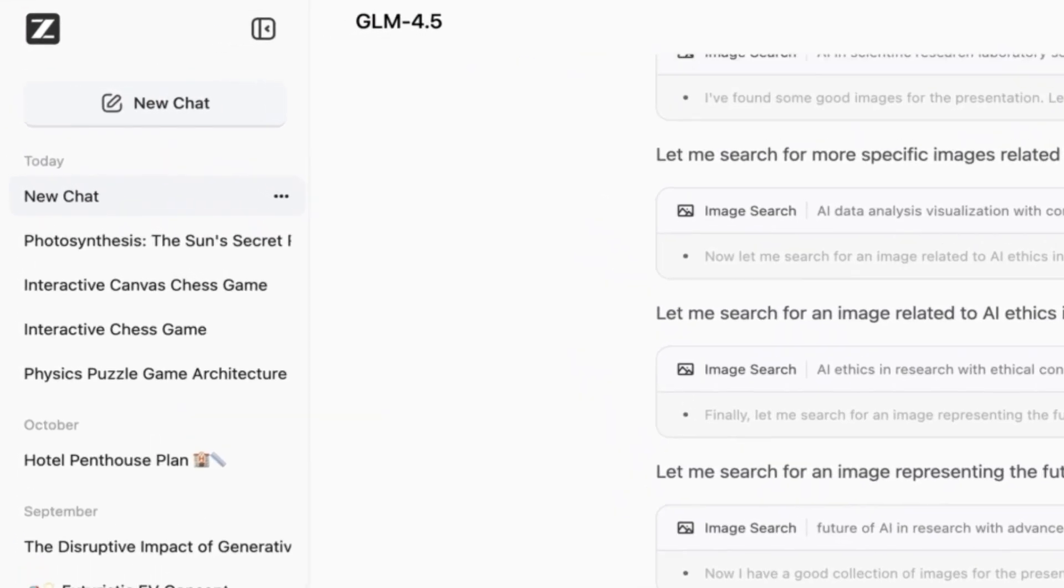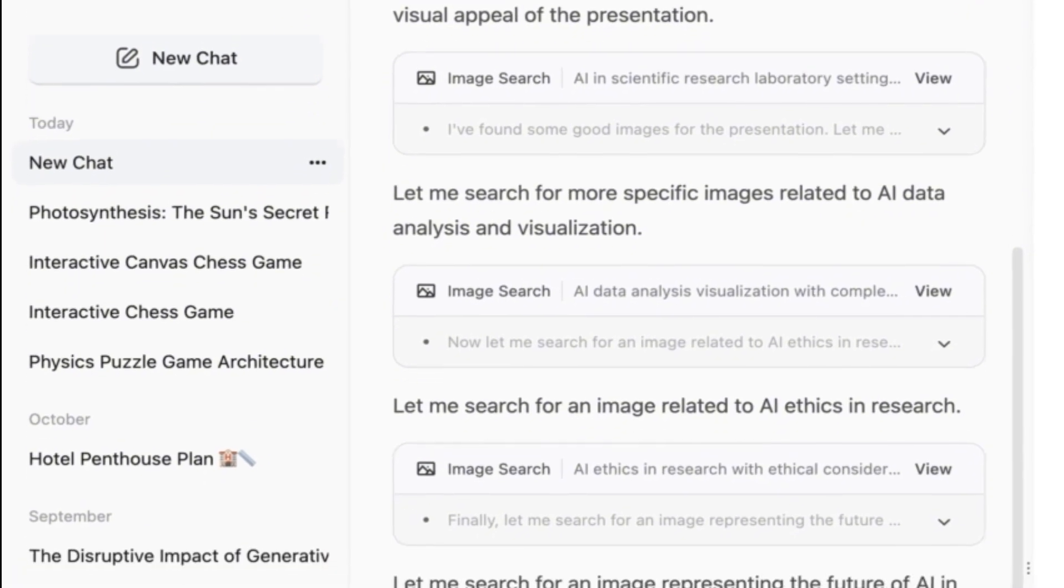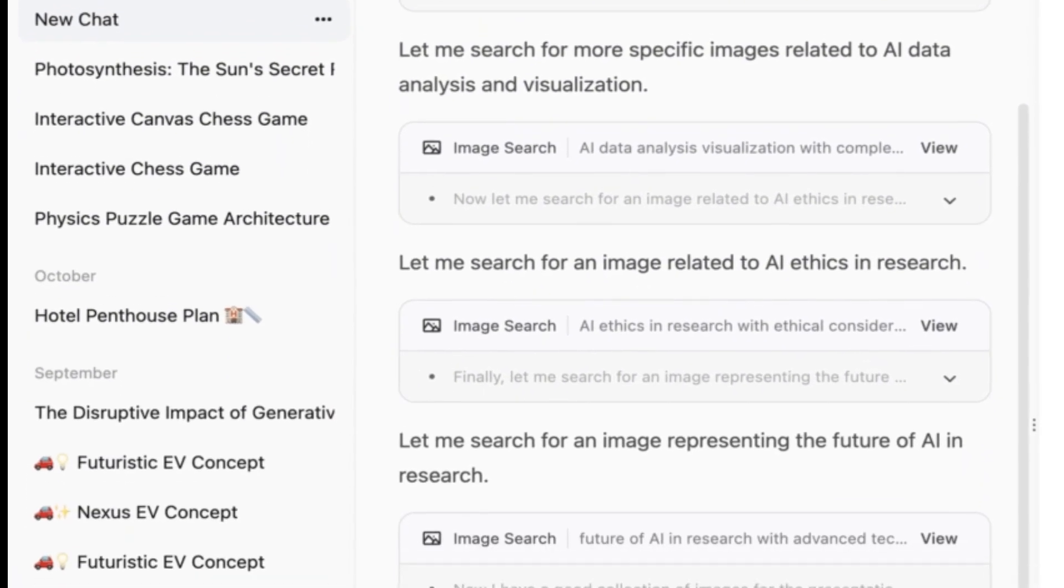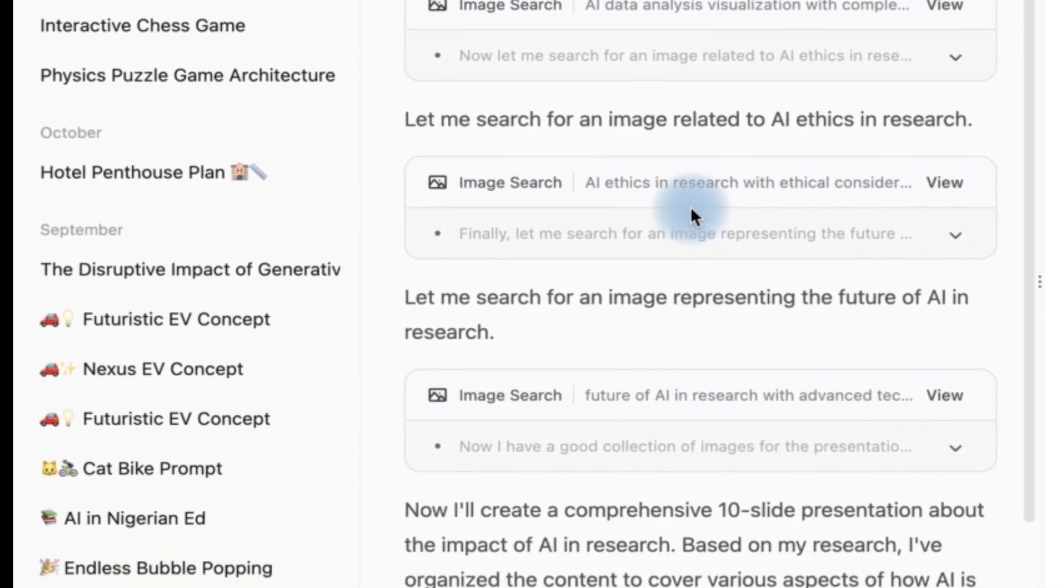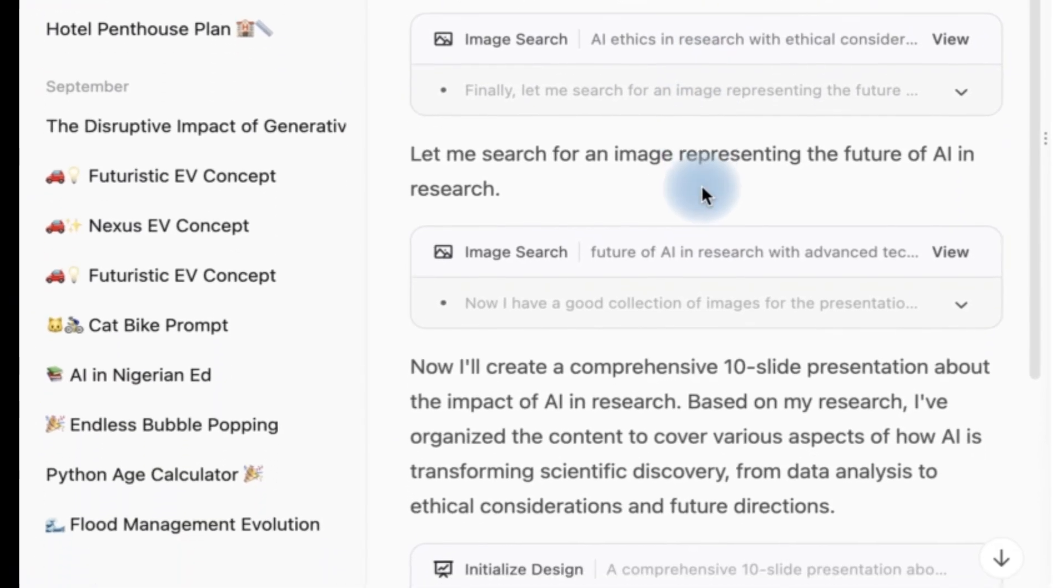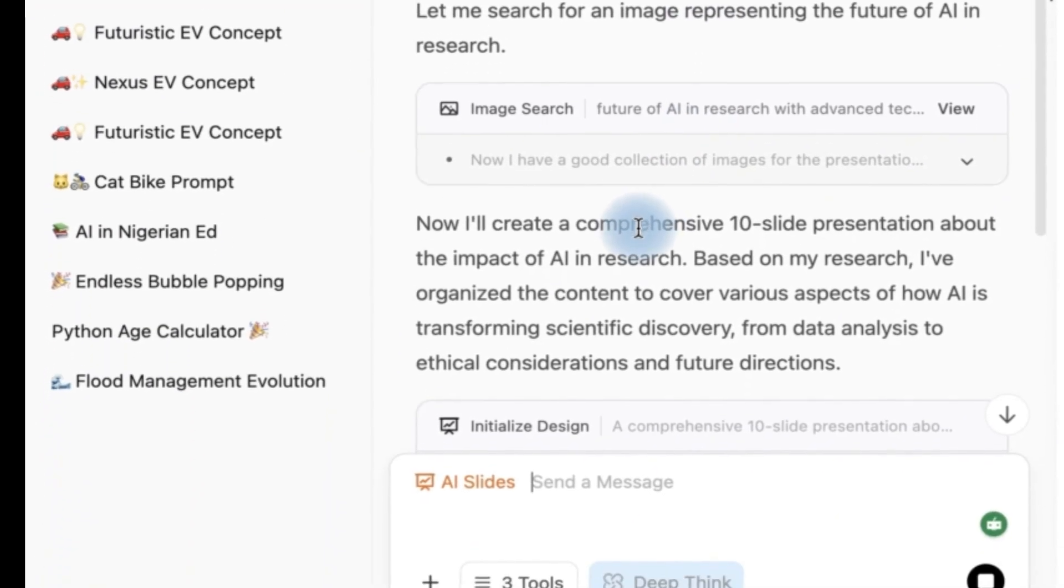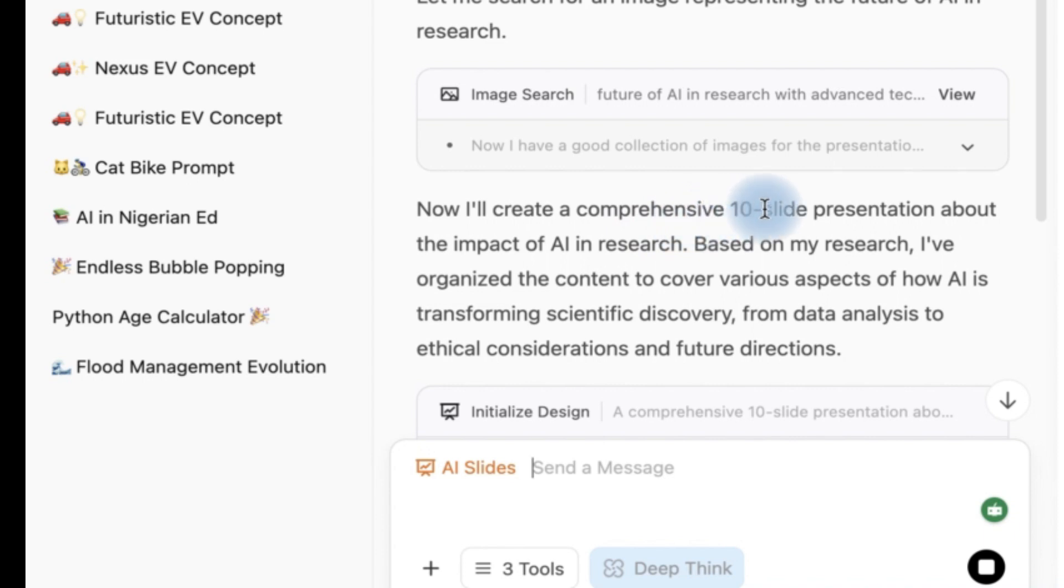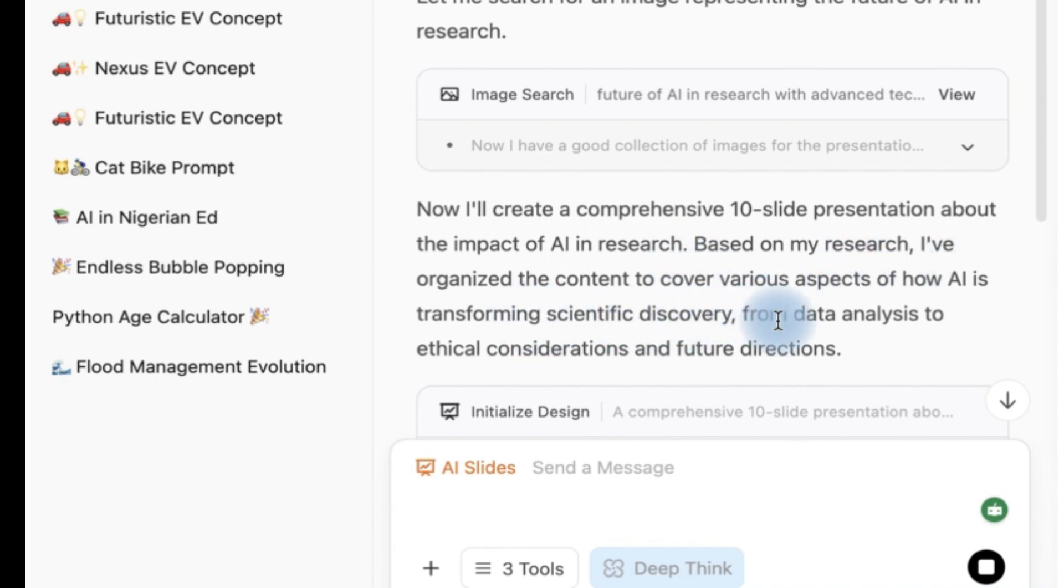As you can see it is searching image by image and it has finished searching all the content. It says now I'll create a comprehensive 10 slide presentation about the impact of AI in research. Based on my research I've organized the content to cover various aspects of how AI is transforming scientific discovery from data analysis to ethical considerations and future directions.